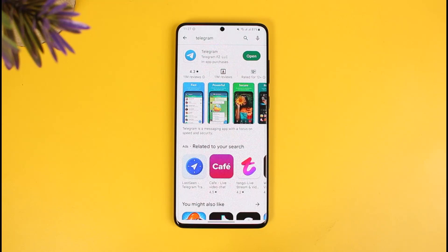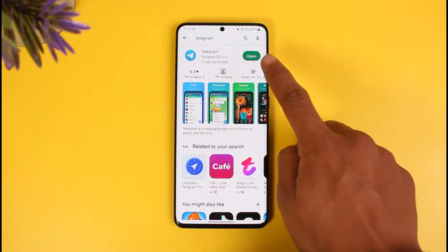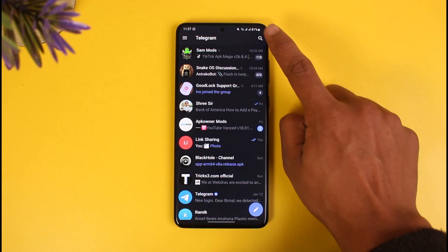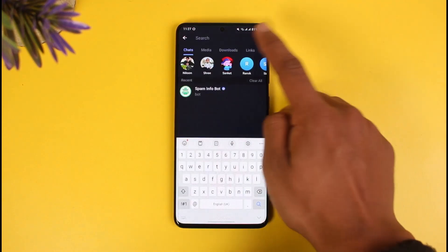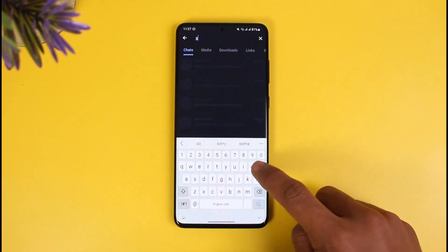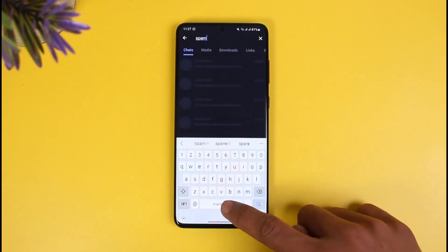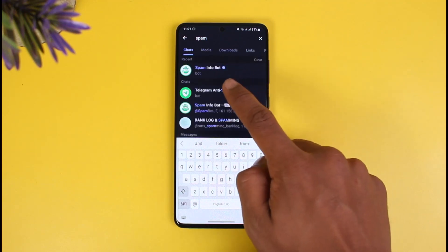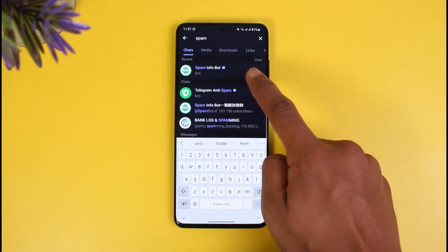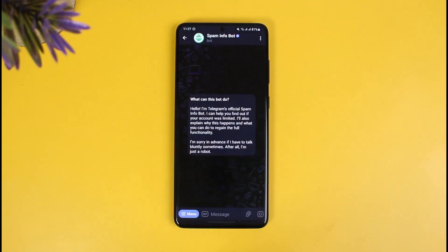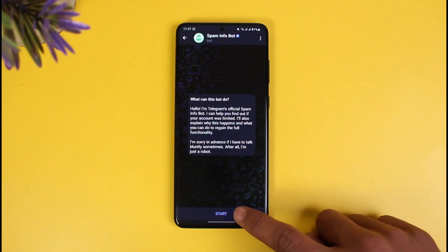To fix this, there are a couple of things you can do. First, open the Telegram app and tap on the search icon from the top right-hand side. Search for a bot called 'Spam Info Bot' — you'll see it has a verification checkmark, which means it's an official bot. Make sure to tap on it.